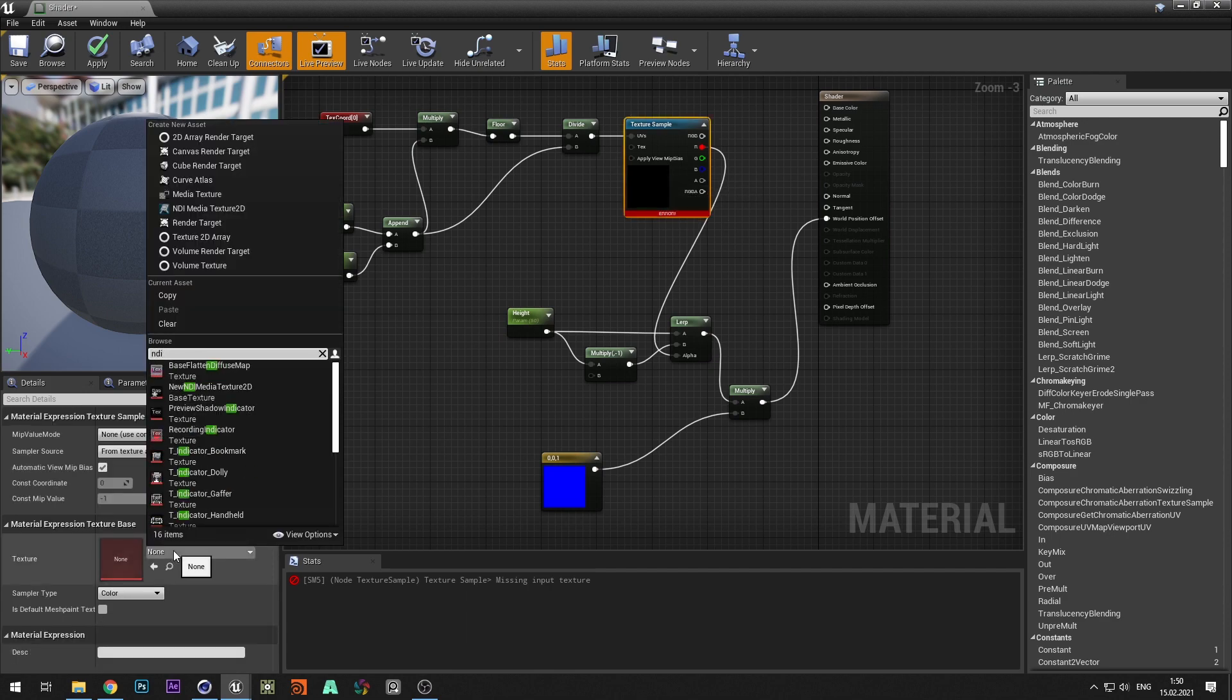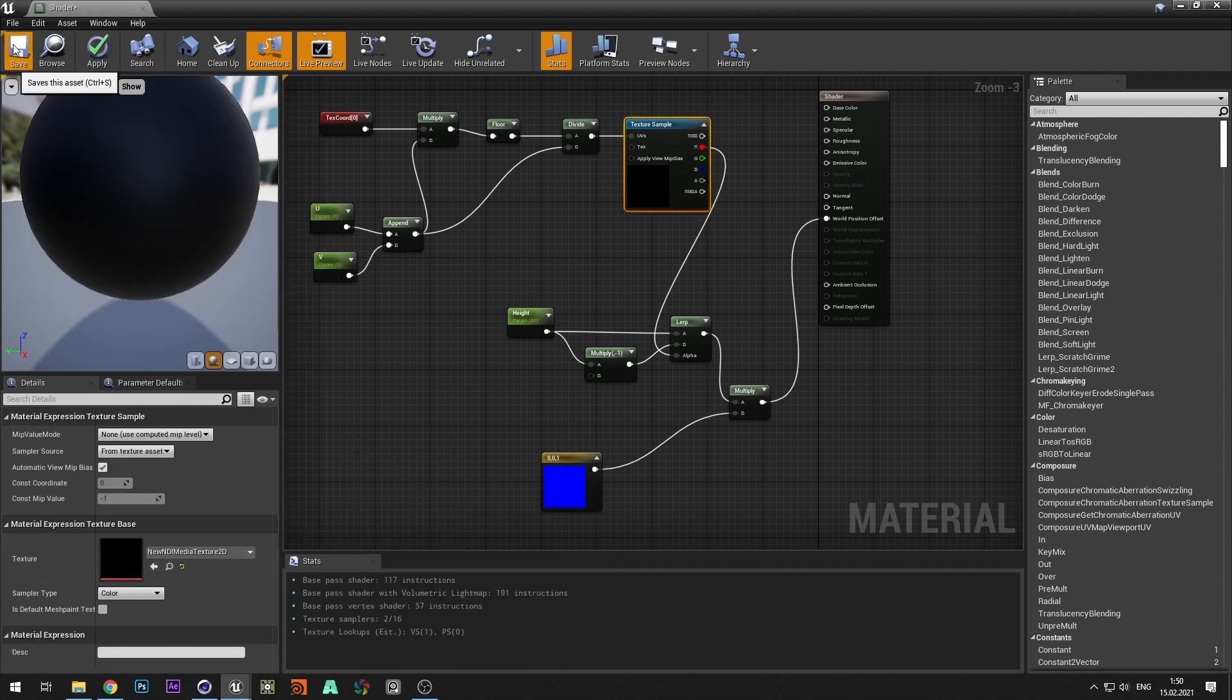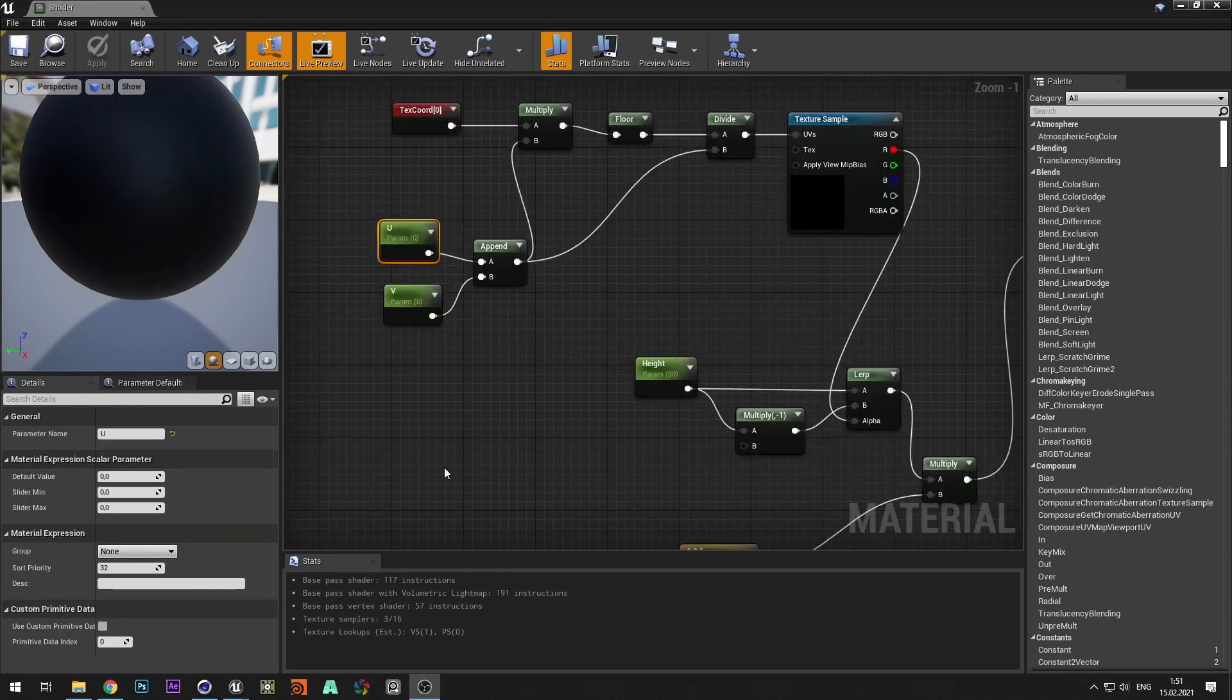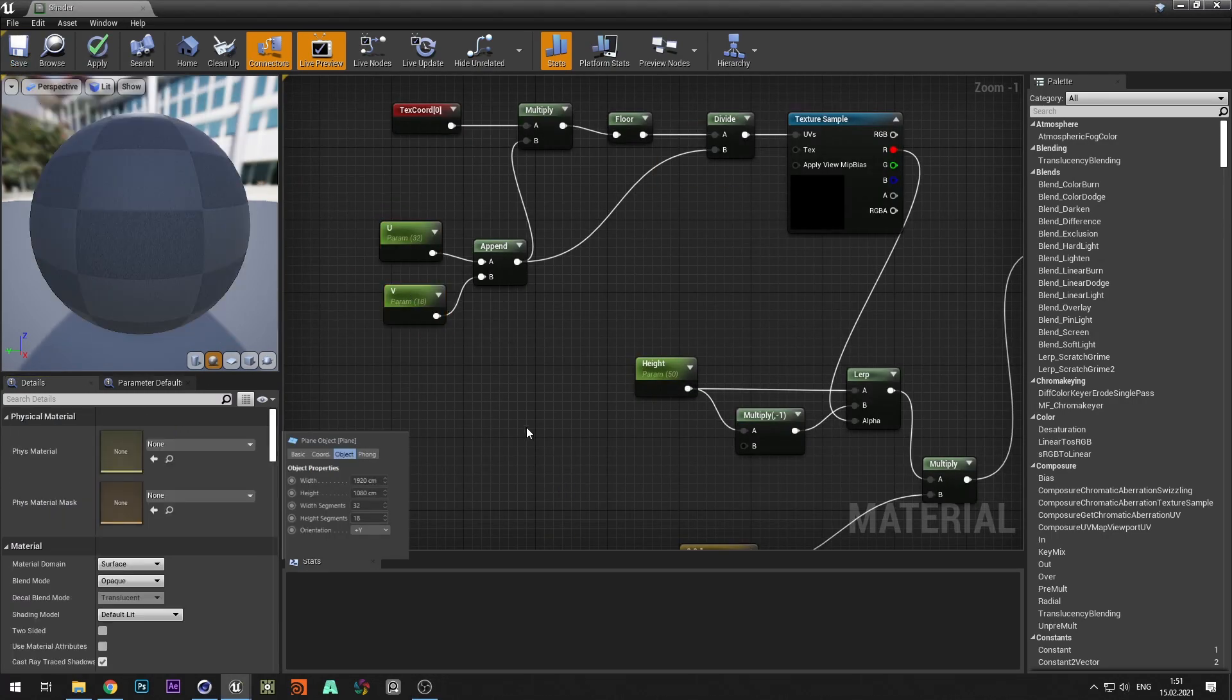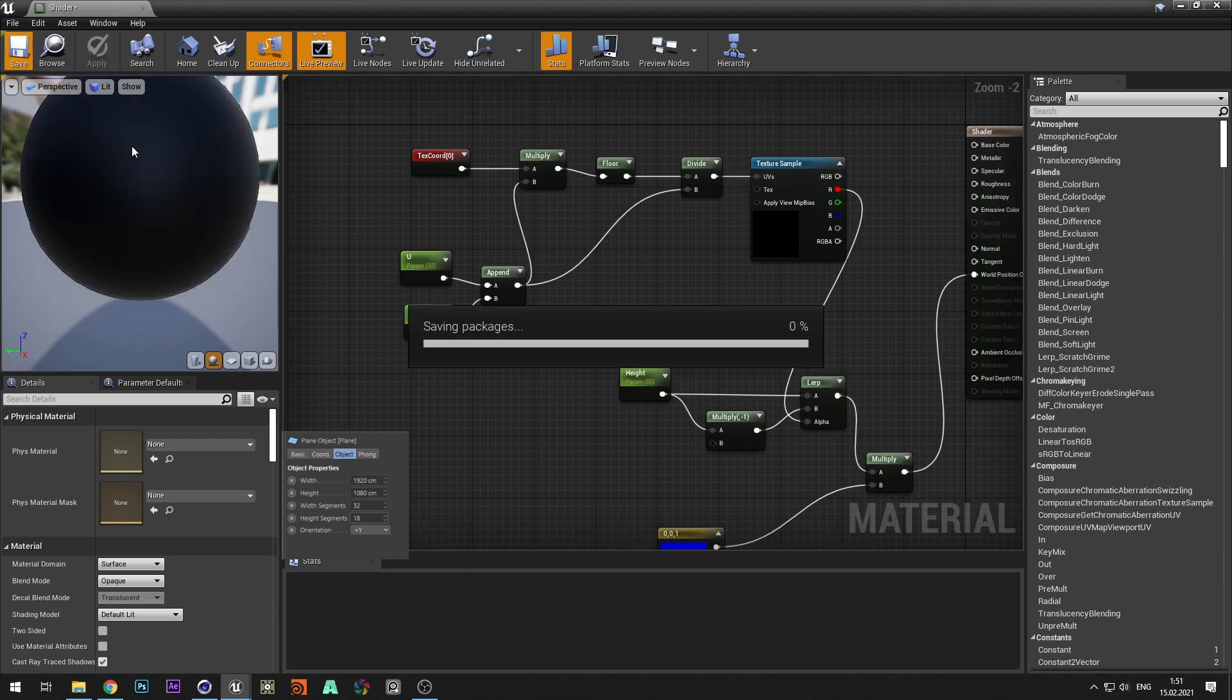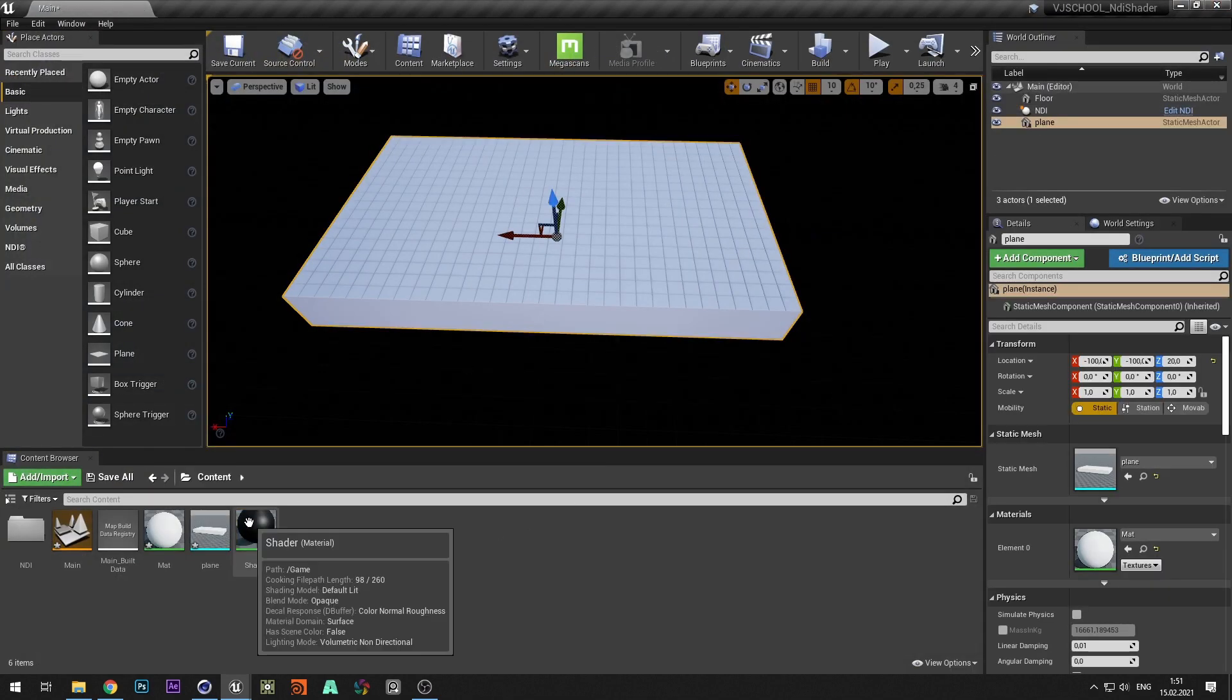In the texture sample select NDI texture. Set the number of segments, which was previously specified in Cinema 4D. And add material to the geometry.